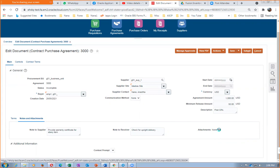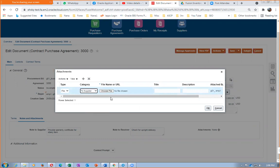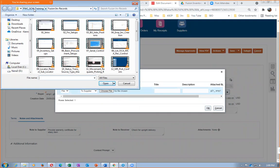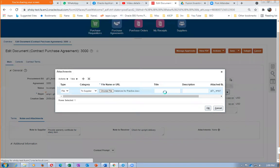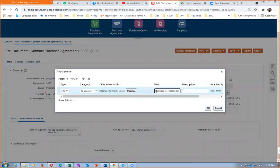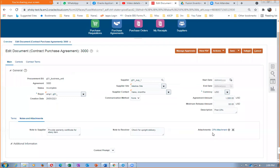I'm going to make an attachment. This document will be communicated to the supplier. I set the category to 'To Supplier' and choose a file. I'll title this 'CPA Attachment.' This will be sent to the supplier upon placement of order. So in this section we have a CPA attachment, a note to receiver, and a note to supplier — all on the Notes and Attachments section.